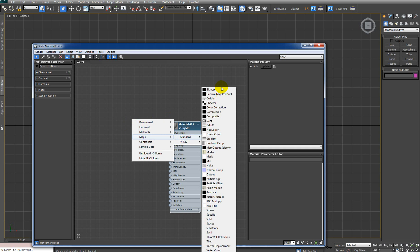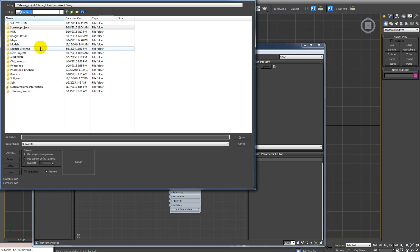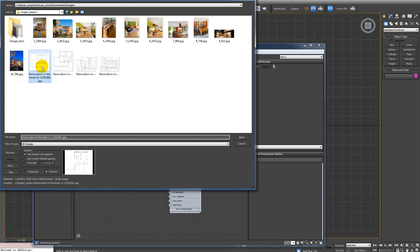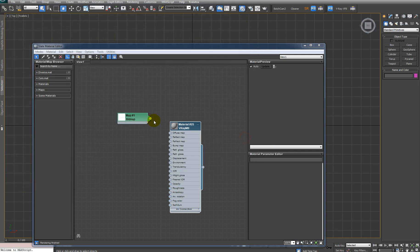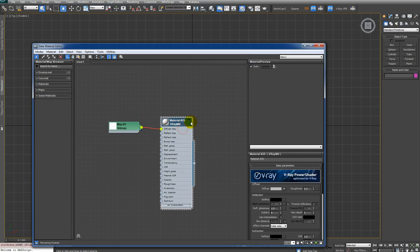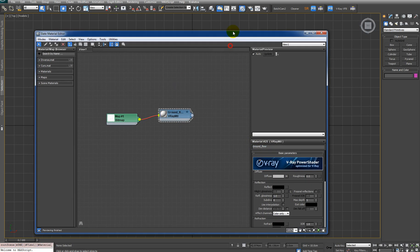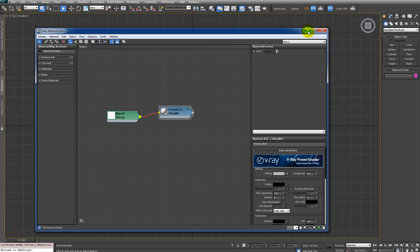Right-click and get a Bitmap, click OK. I'm going to go into the folder where I downloaded my plans — I will provide the link in the description so you can download them as well. Click Open. Let's connect it to the diffuse slot, minimize this material, and call it 'ground floor'.